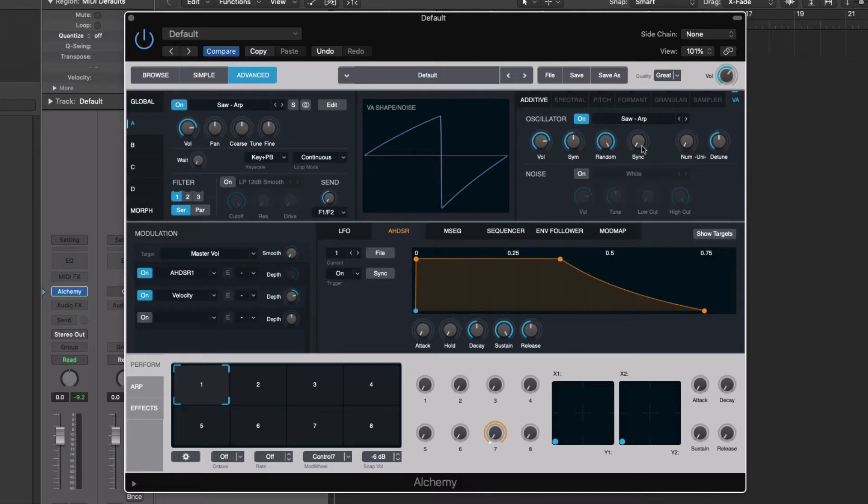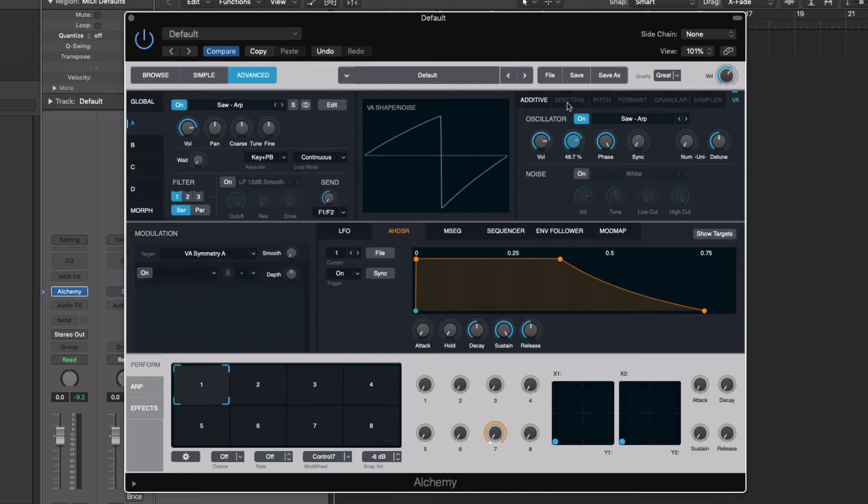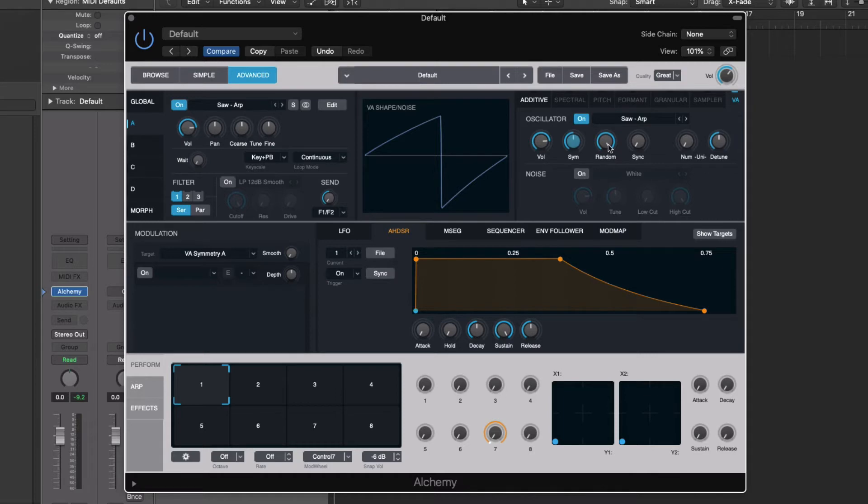And then we also have some other things over here, which are really cool. We have overall volume and symmetry. Symmetry is going to change the overall shape of the shape that we're using, the waveform. Then we have phase and sync.